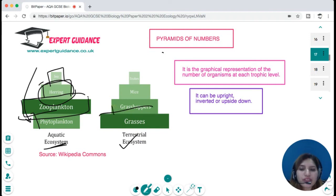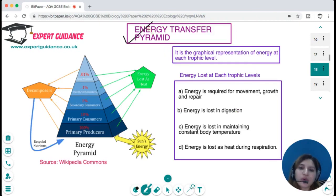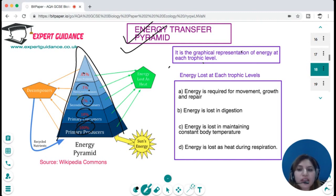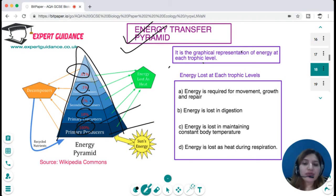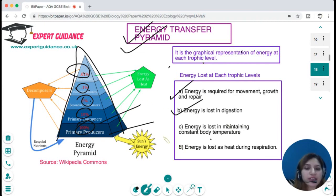In terrestrial ecosystems, large numbers of grass support just a few grasshoppers, which are eaten by a few mice, and just one snake can eat all of them. Pyramids of numbers can be upright, inverted, or other shapes. However, pyramids of energy are always upright because only 10% of energy transfers at each level. Primary producers have 100%, primary consumers get 10%, secondary consumers 1%, tertiary consumers 0.1%. Energy is lost at each stage for movement, growth, repair, digestion, maintaining body temperature, and heat released during respiration.